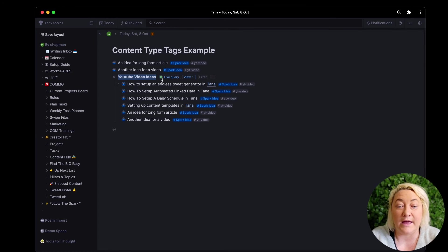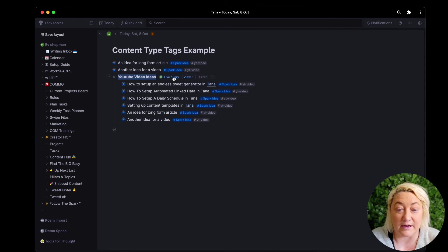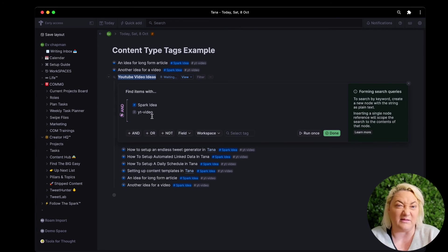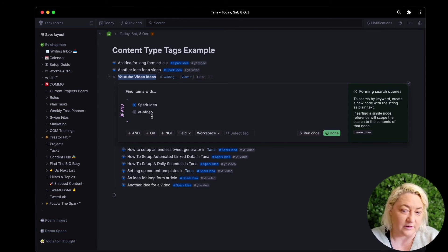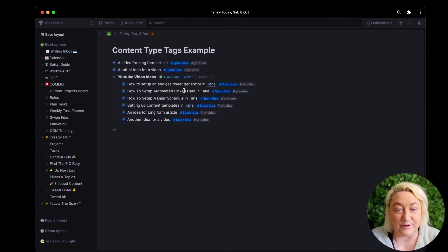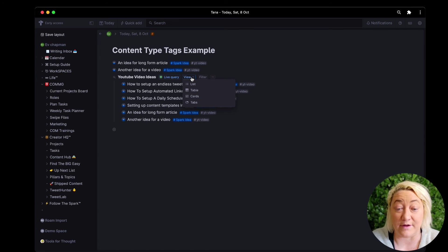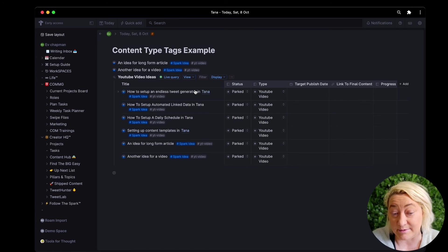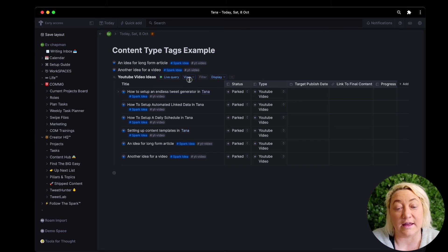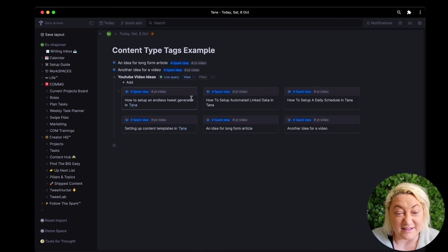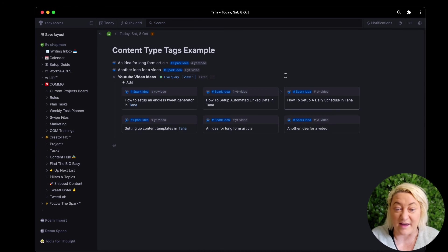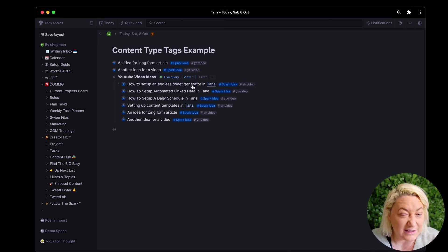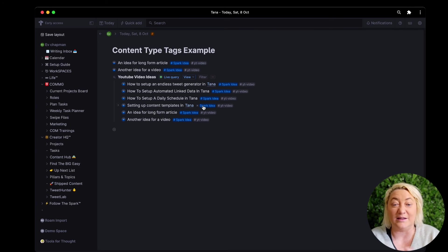Okay, and then I can click on live query and if I need to update the query in any way I can do that. I can also view it in different ways, so if I want to see it as a table instead I could do that. If I wanted to see it as cards I could do that. I mostly look at things in lists, I just find it easier, but however you want to do that.